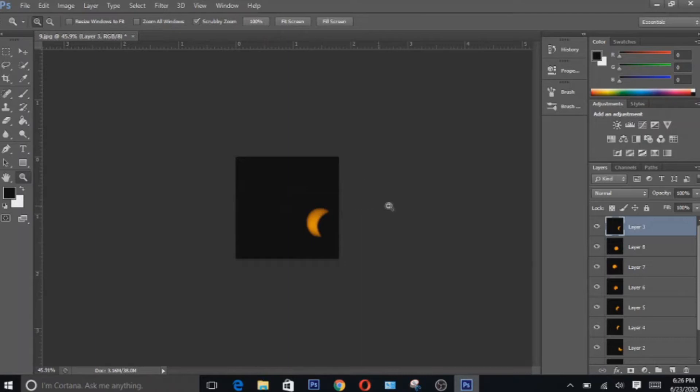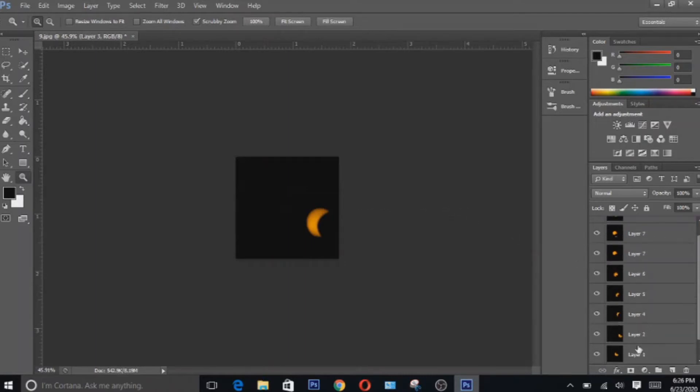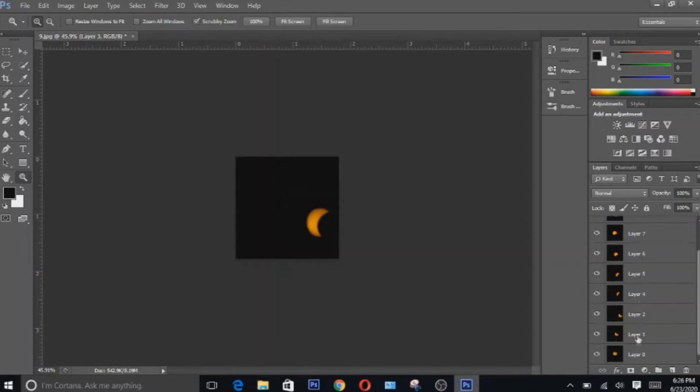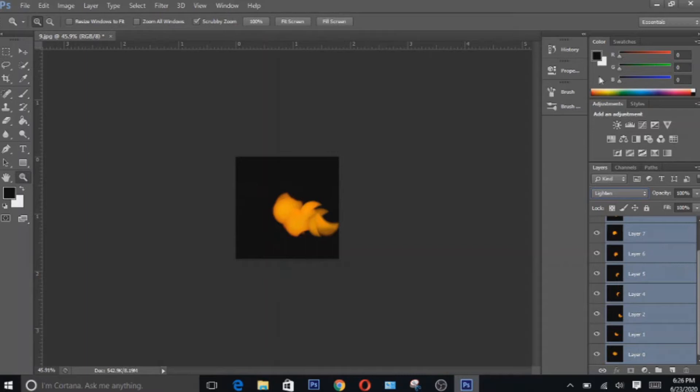So with all of our images loaded into Photoshop they will be in the form of layers right here. So the next thing you're gonna have to do is to select the top layer, hold down shift, select the bottom layer, then change the blending mode to lighten. So as you can see we can see each layer right here.